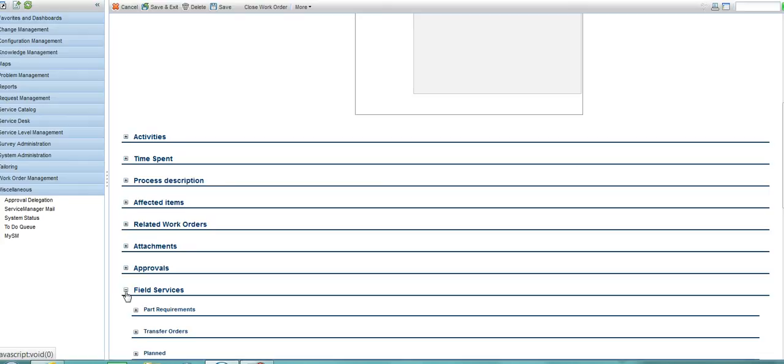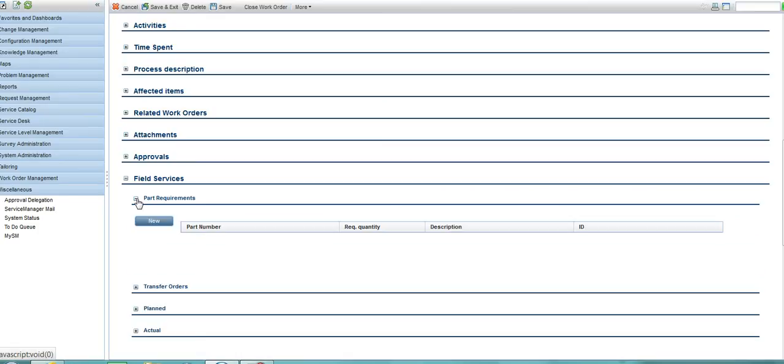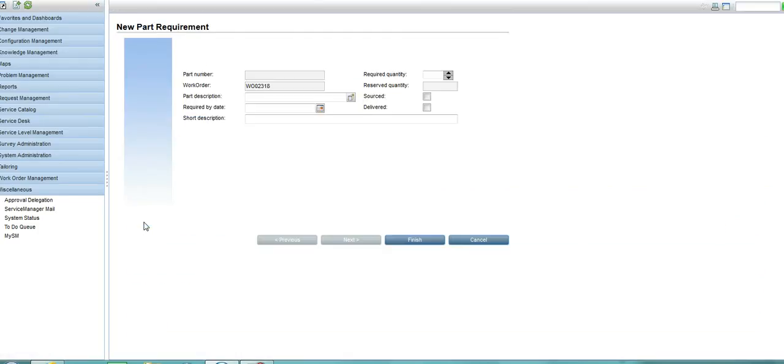Here, for example, underneath the field services tab, I can specify where I have had to order or request new parts.